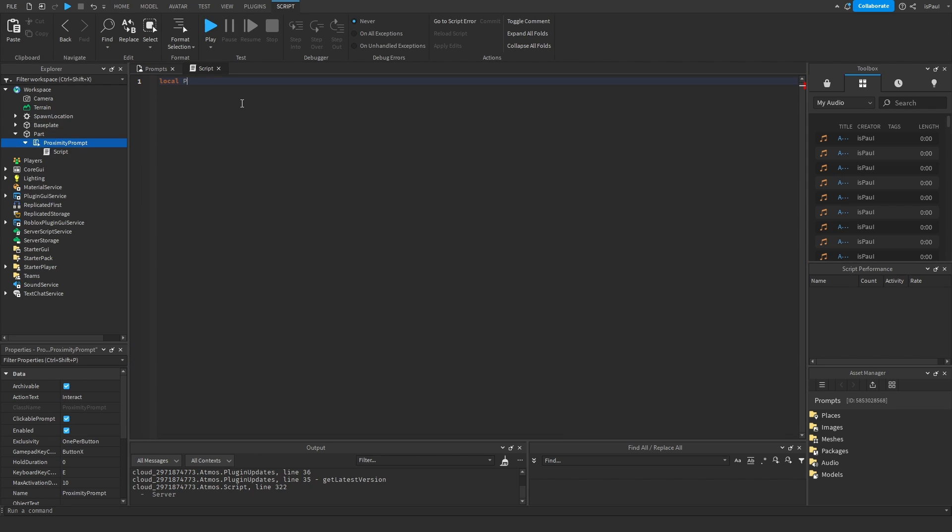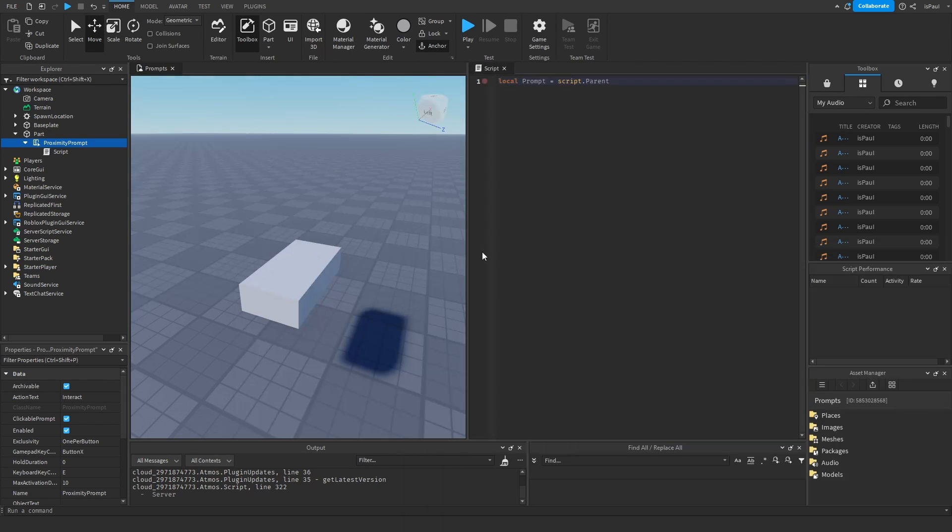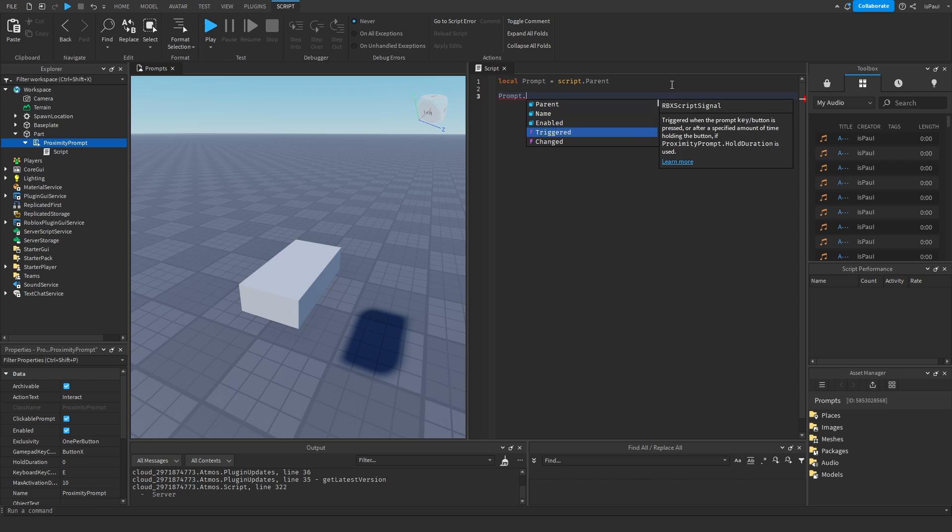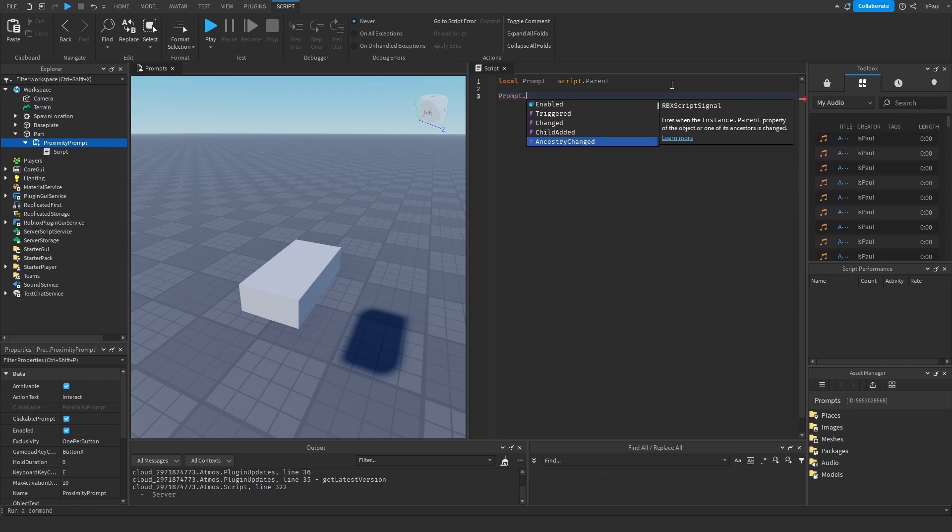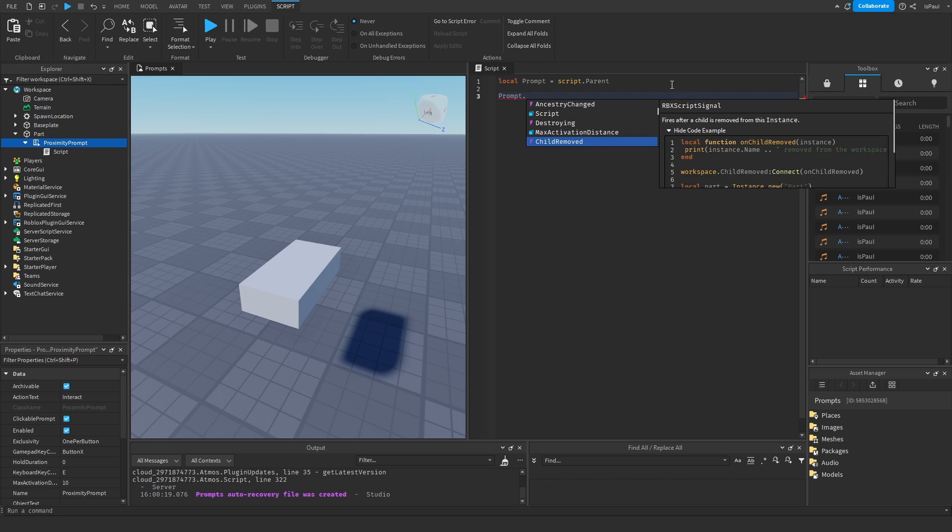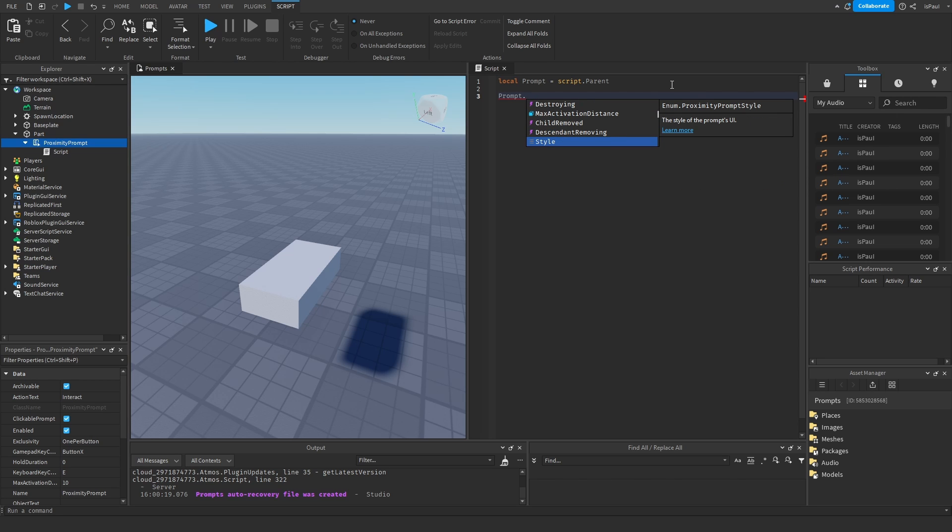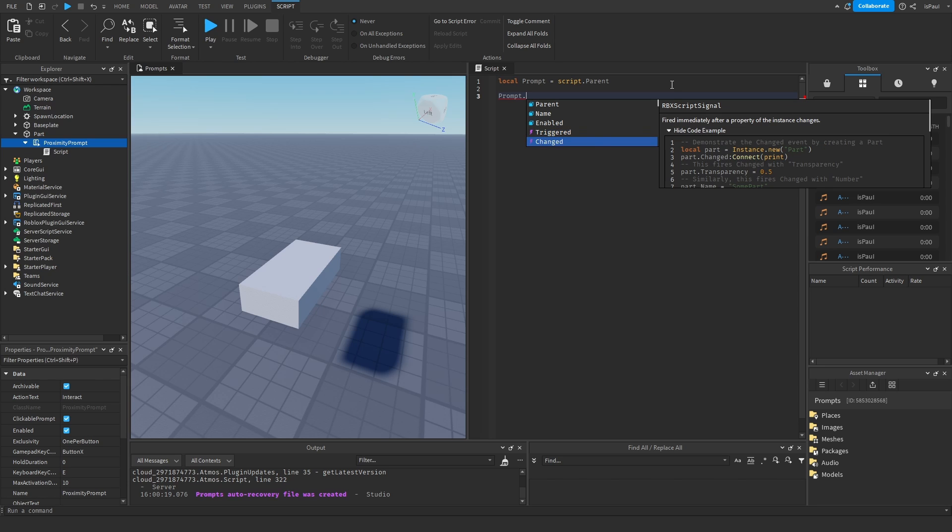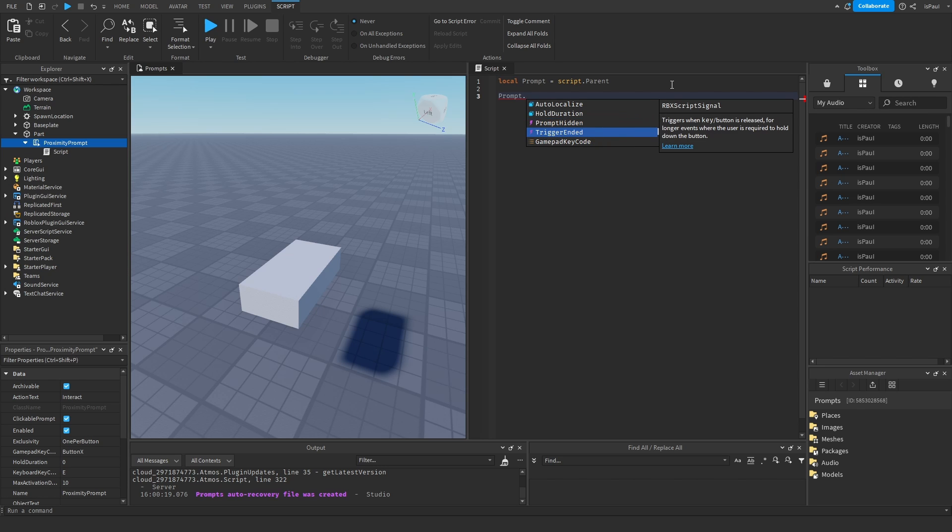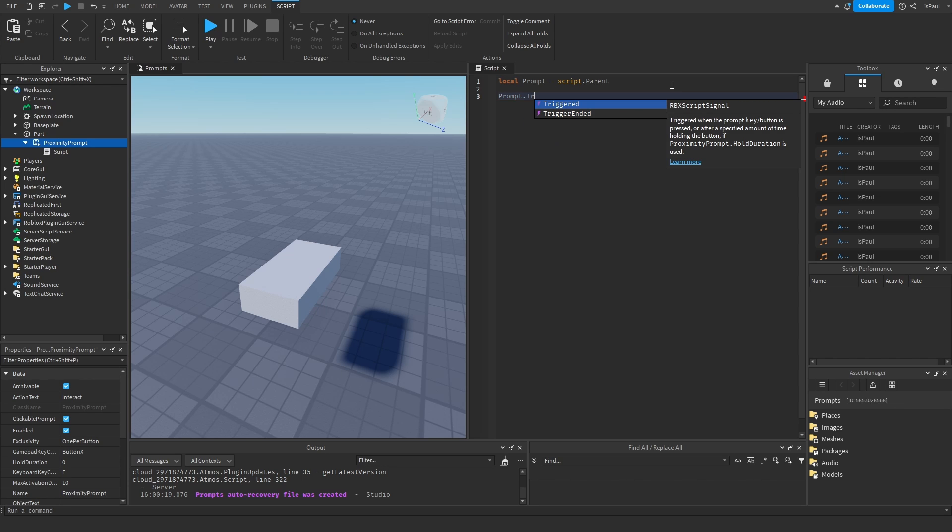I'm just going to do local prompt is equal to script.parent and then just move the script to the right. And this prompt has different stuff like triggered, changed, child added, ancestry changed. These are the events from instances. Same with destroying, child removed but you mostly want to focus on the triggered event. And maybe on the prompt button hold began and ended. Same with the trigger ended and prompt hidden and there was also prompt shown right here.